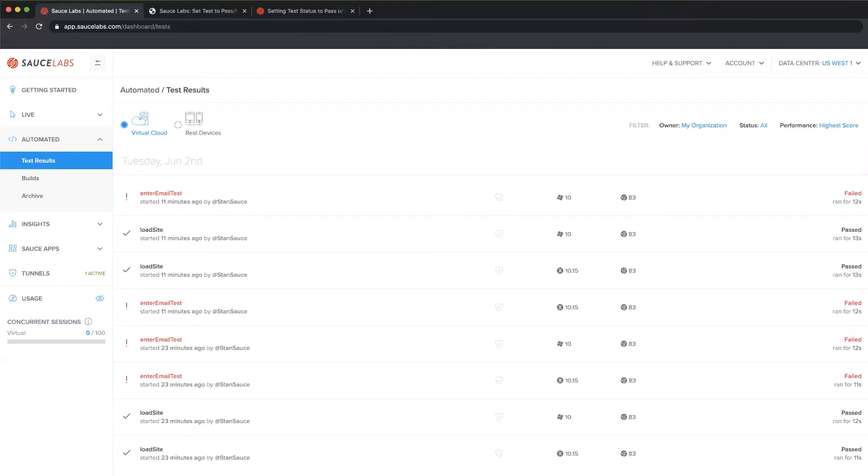The method we use for doing this is the JavaScript executor. This is a Selenium and Appium extension that allows you to execute JavaScript from within your test. So let's take a look at the code for that now.